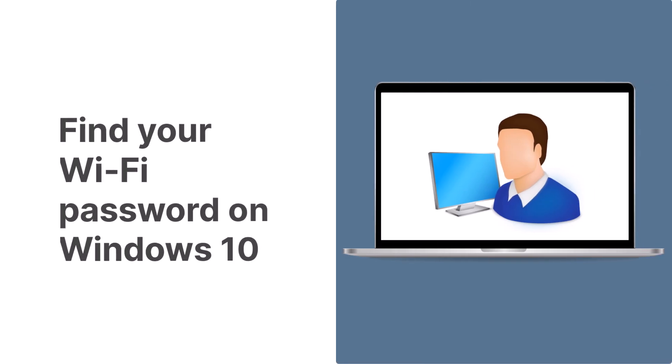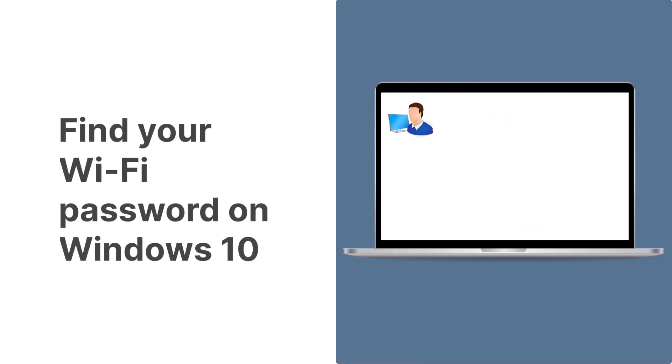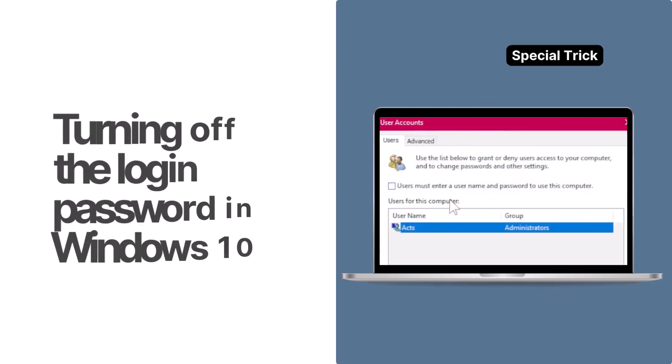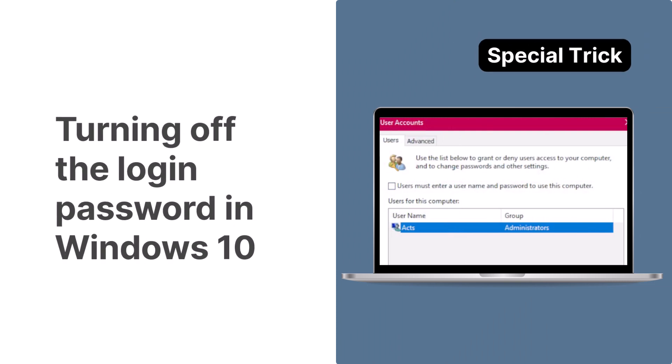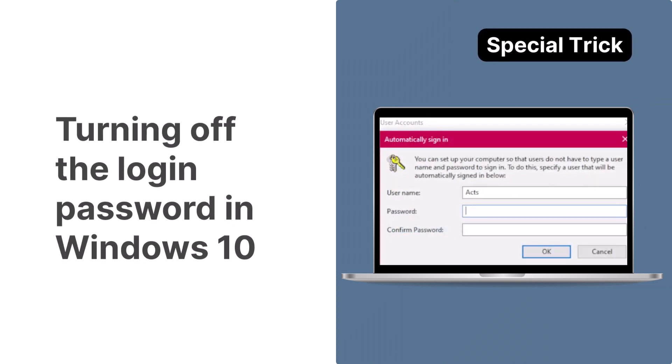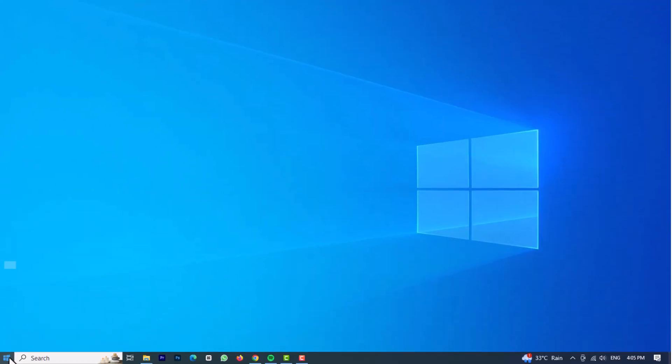If you're an administrator with no restrictions on your Windows PC, finding the Wi-Fi password is a breeze, and we'll show you how to do so in this video. Stay with us until the end, as we'll give you a bonus tip on turning off the login password in Windows 10. So let's get started.